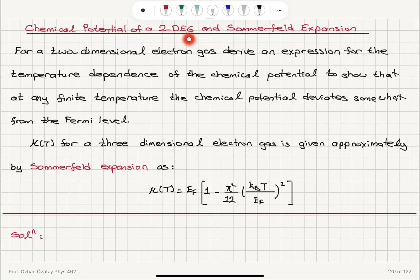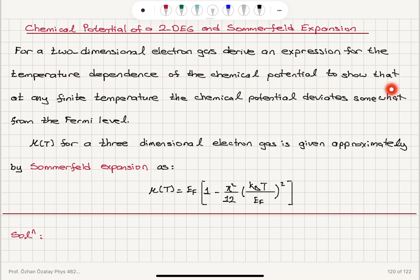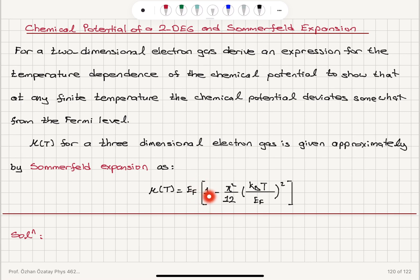Chemical potential of a two-dimensional electron gas and Sommerfeld expansion. For a two-dimensional electron gas, derive an expression for the temperature dependence of the chemical potential to show that at any finite temperature the chemical potential deviates somewhat from the Fermi level. For a three-dimensional electron gas, the Sommerfeld expansion gives μ(T) ≈ E_F × (1 − π²/12 × (k_BT/E_F)²).